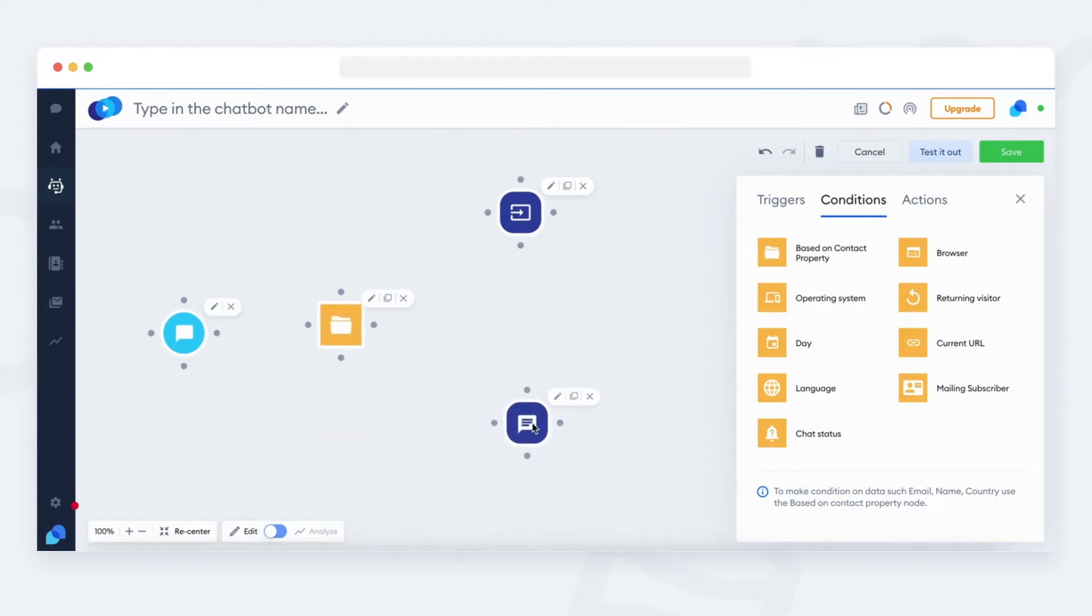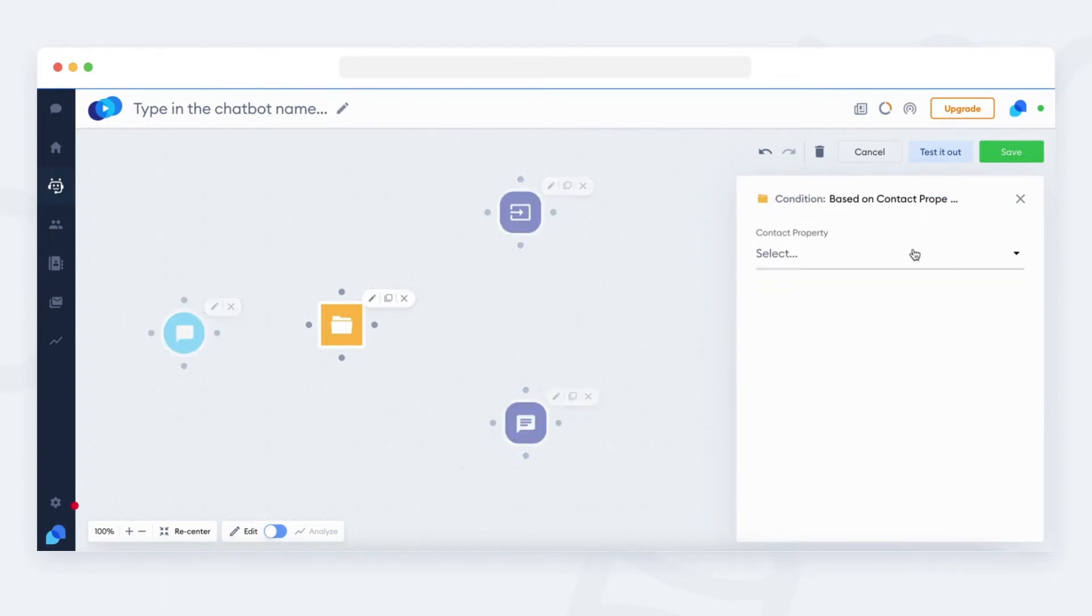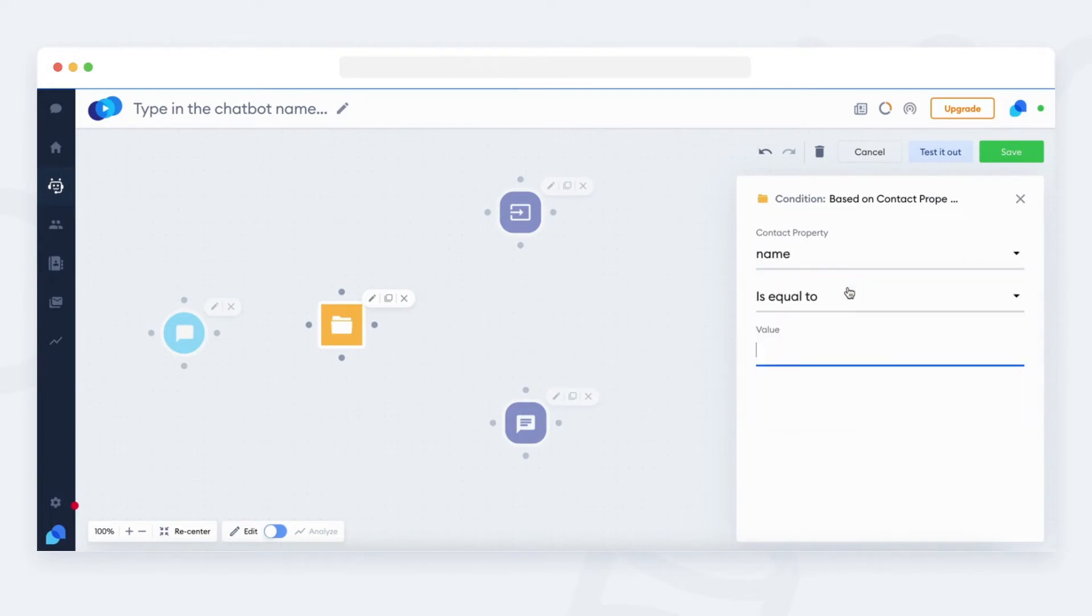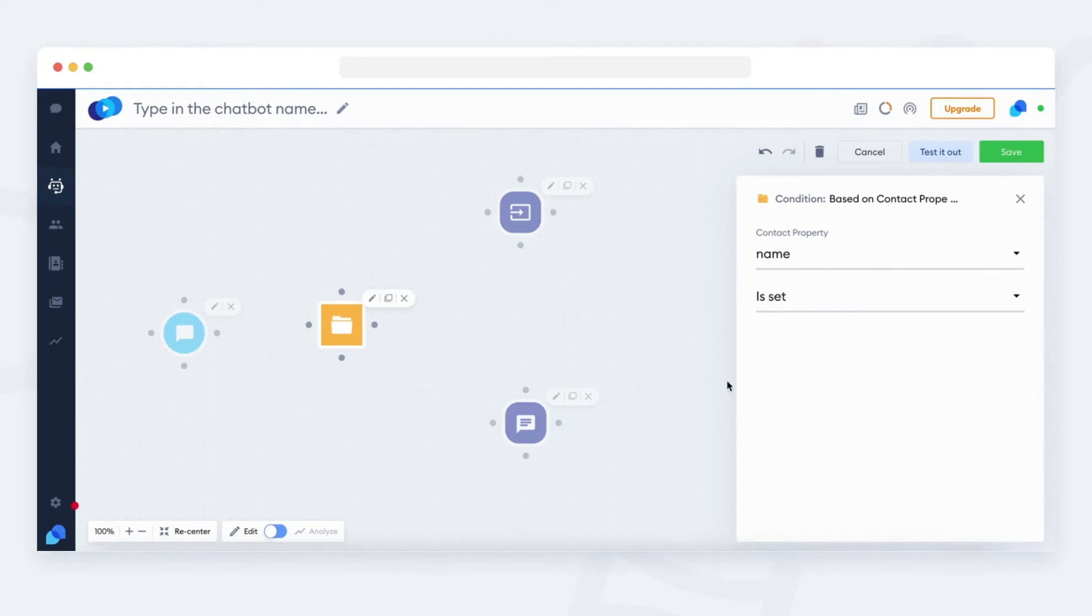Like for example, a name. If the condition is met, you can select a yes or no path. In this case, we are checking if the visitor provided the name.